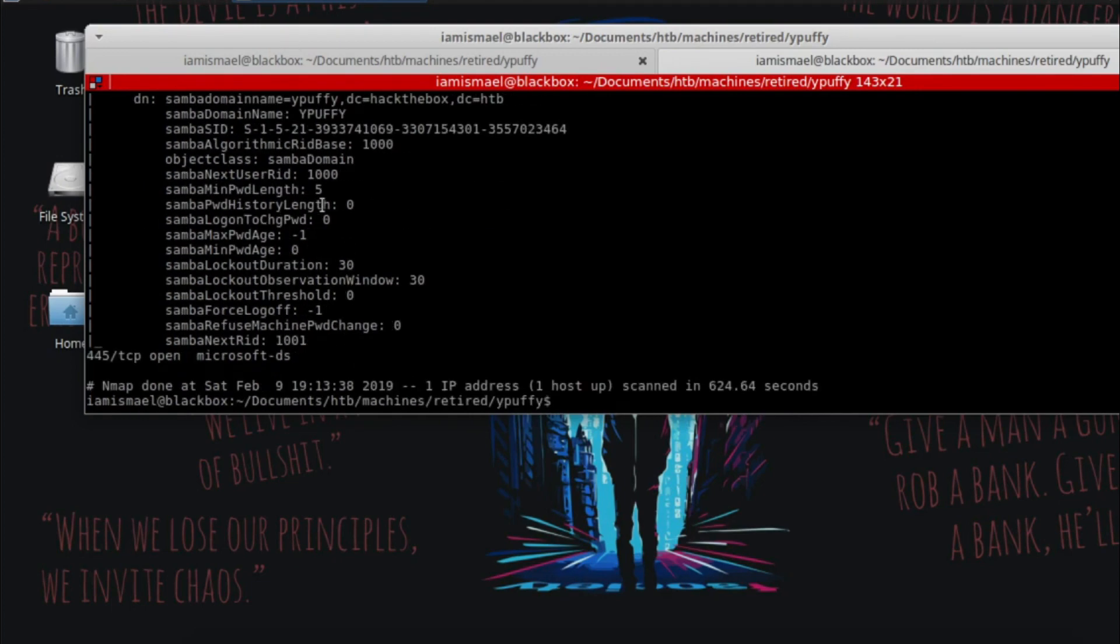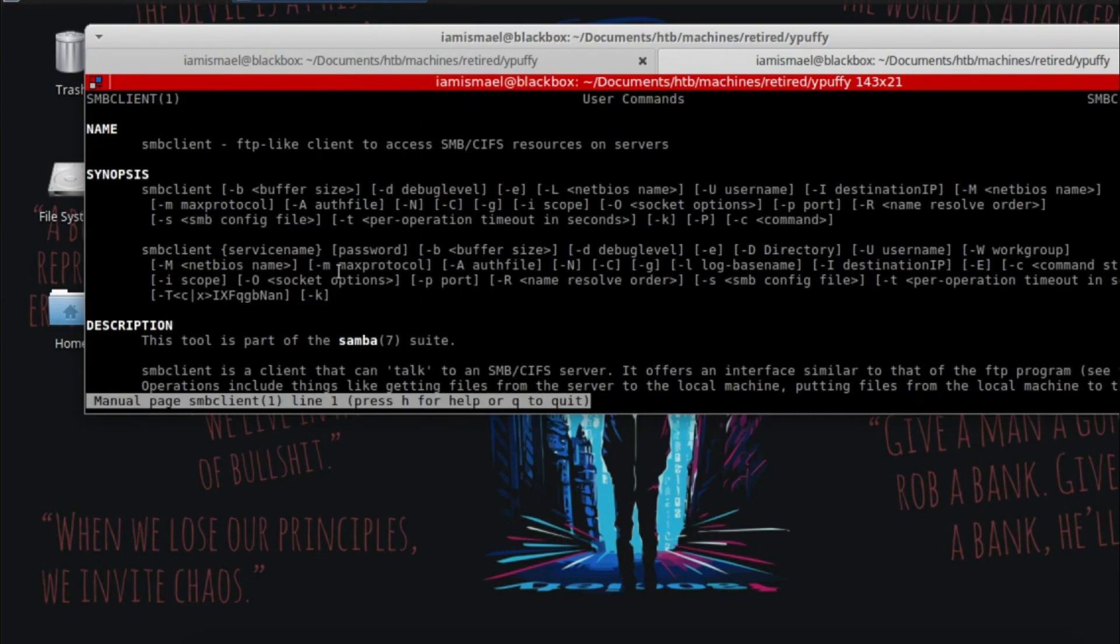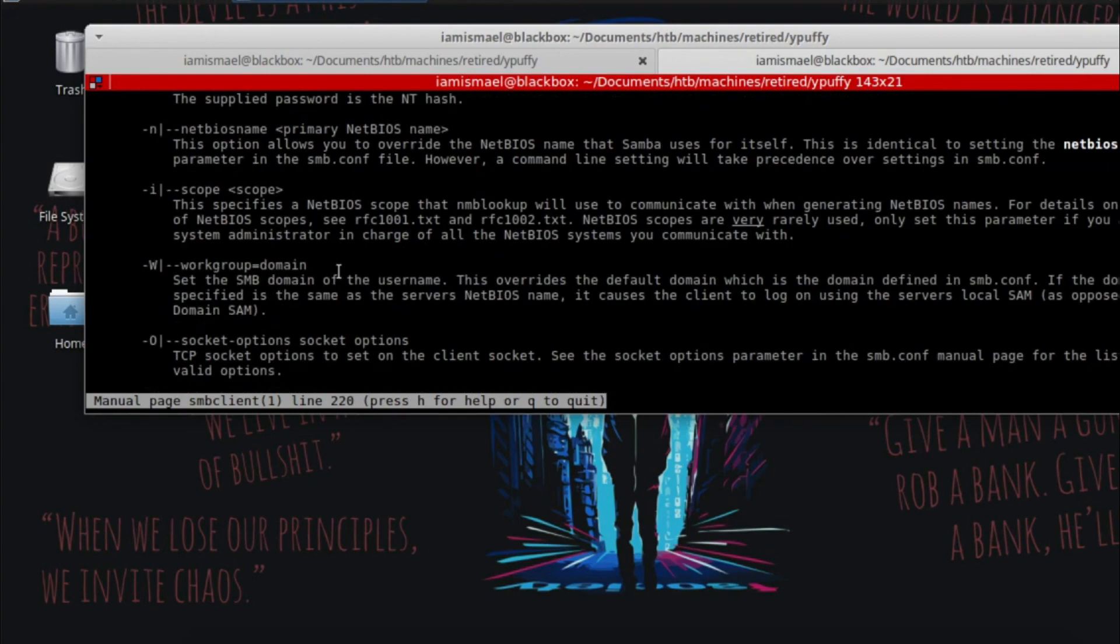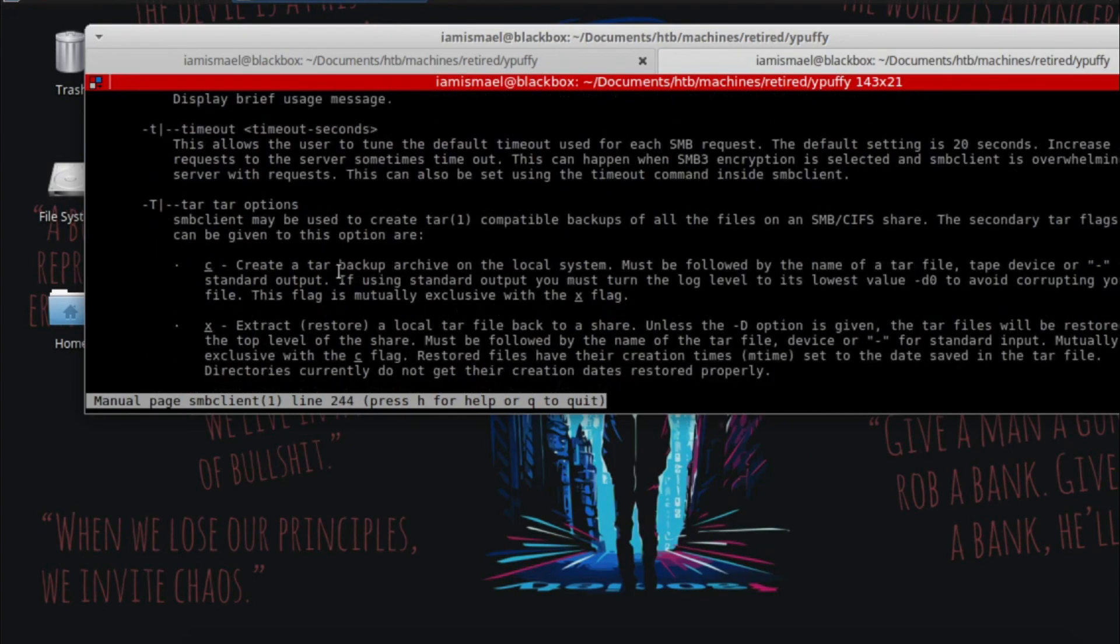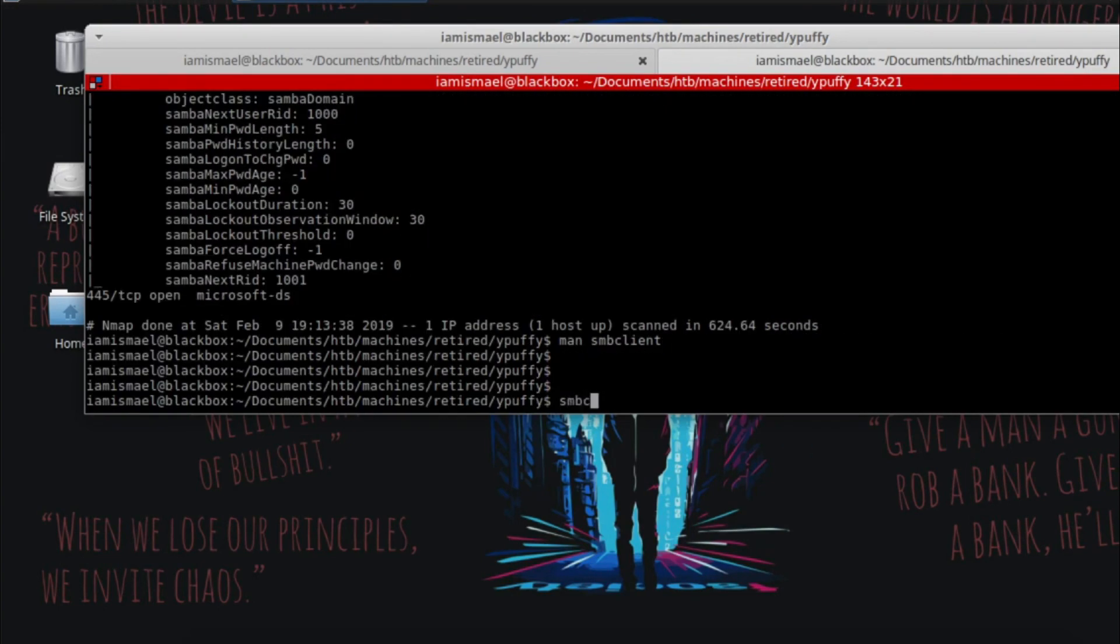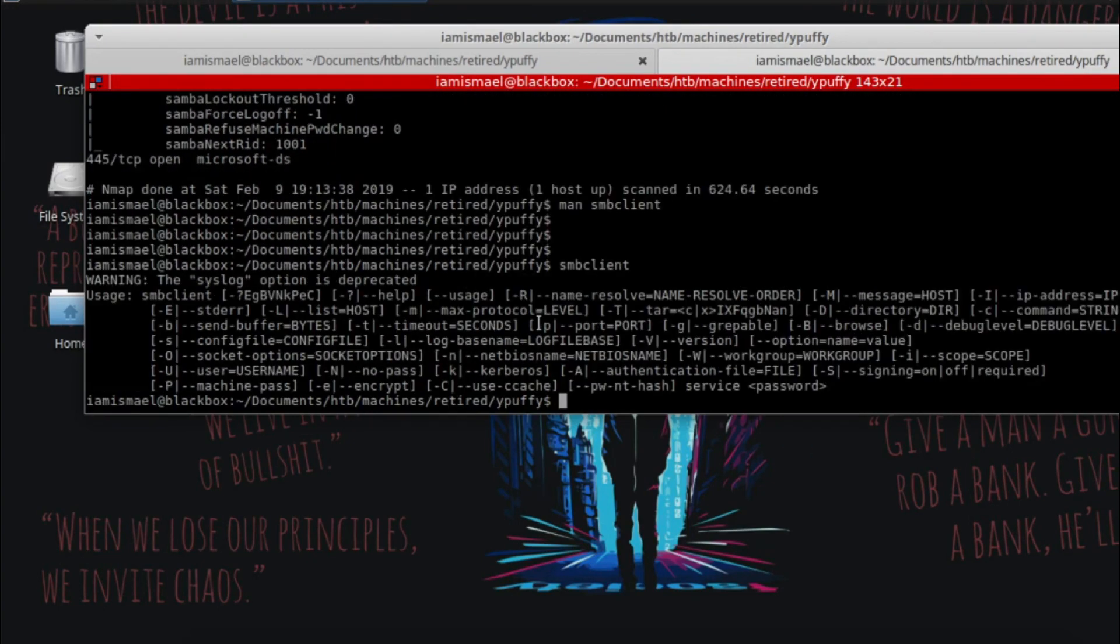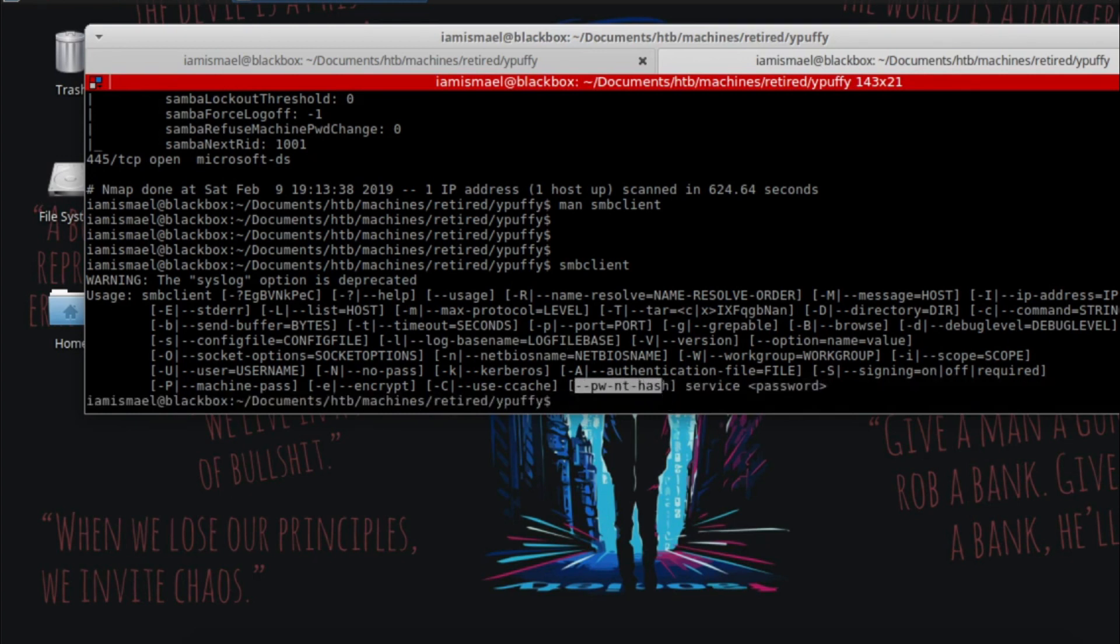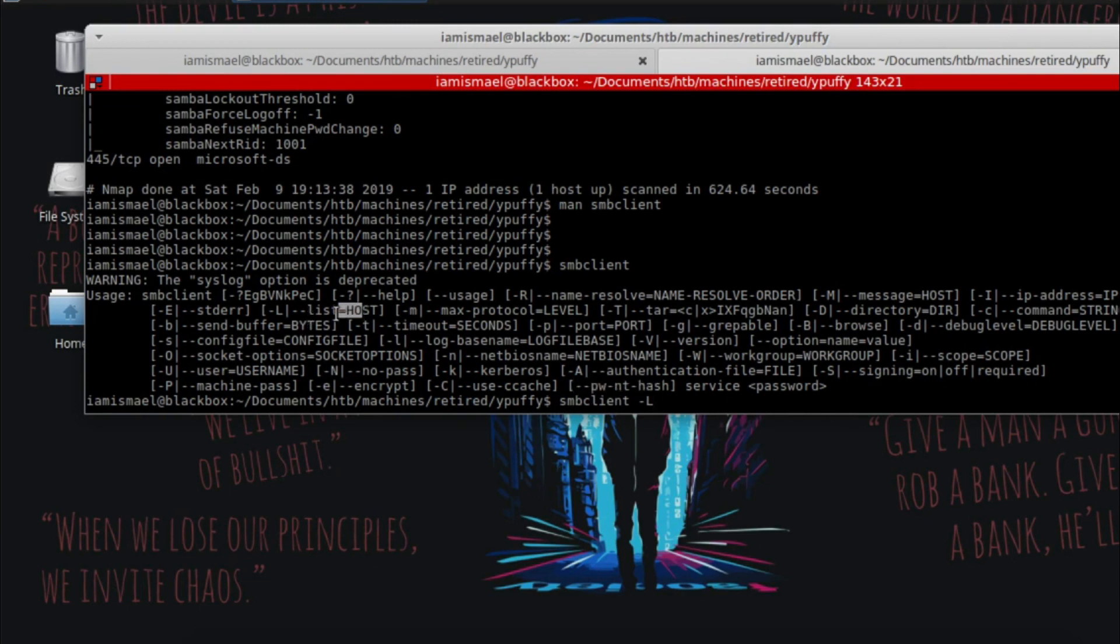And I realized that with SMB client, you can pass NTHashes. Let's find the command for that. SMB client, it's this one right here. So if we run SMB client dash L4, what does dash L stand for? For host list host. So the host is 10, 10, 10, 107 dash U.